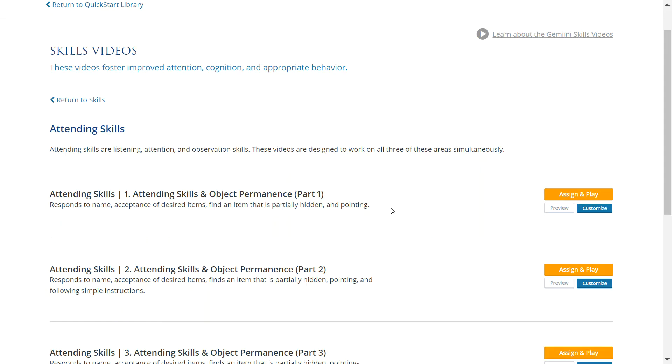The first category of Quick Start Skills is Attending Skills. Attending Skills include an individual's ability to concentrate, listen, observe, and respond. If your student does not pay attention during Gemini viewing sessions, our Attending Skills videos may help. These videos model children engaging in activities that teach them to observe motion, respond to their name, and develop object permanence.